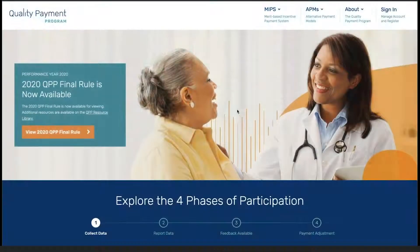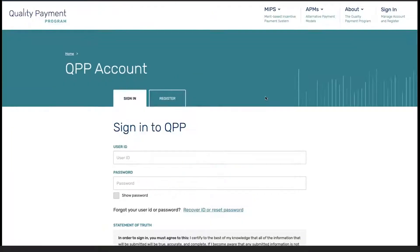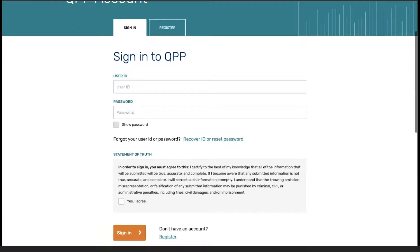Today, we are going to take a look at how to upload data and review the upload within the QPP portal. The first step is to navigate to qpp.cms.gov and sign in using our credentials based on our account information.